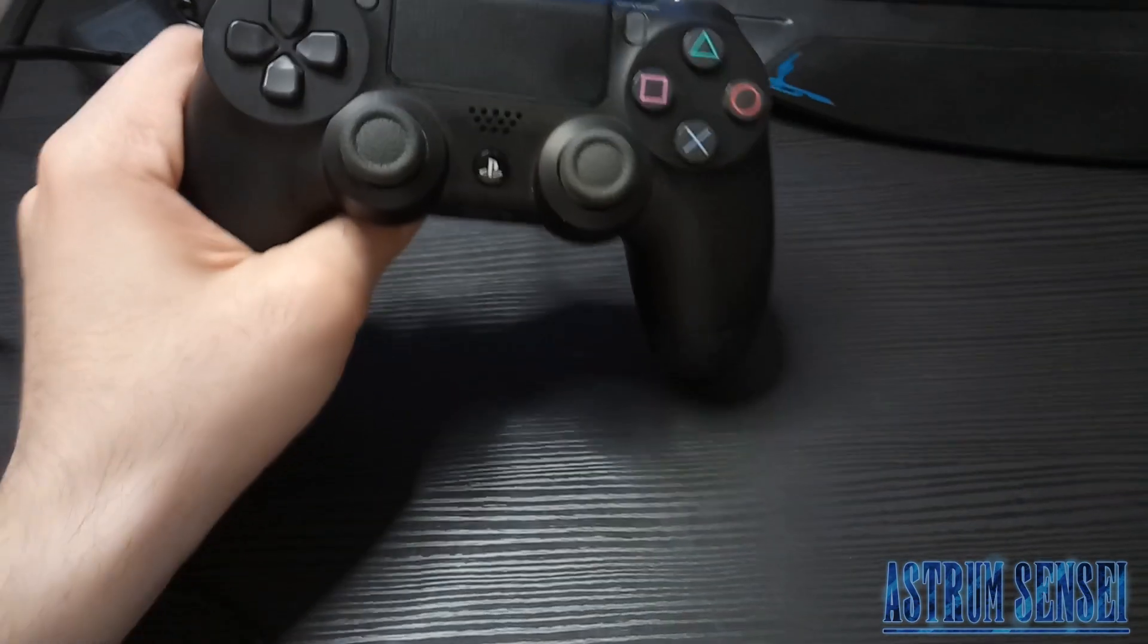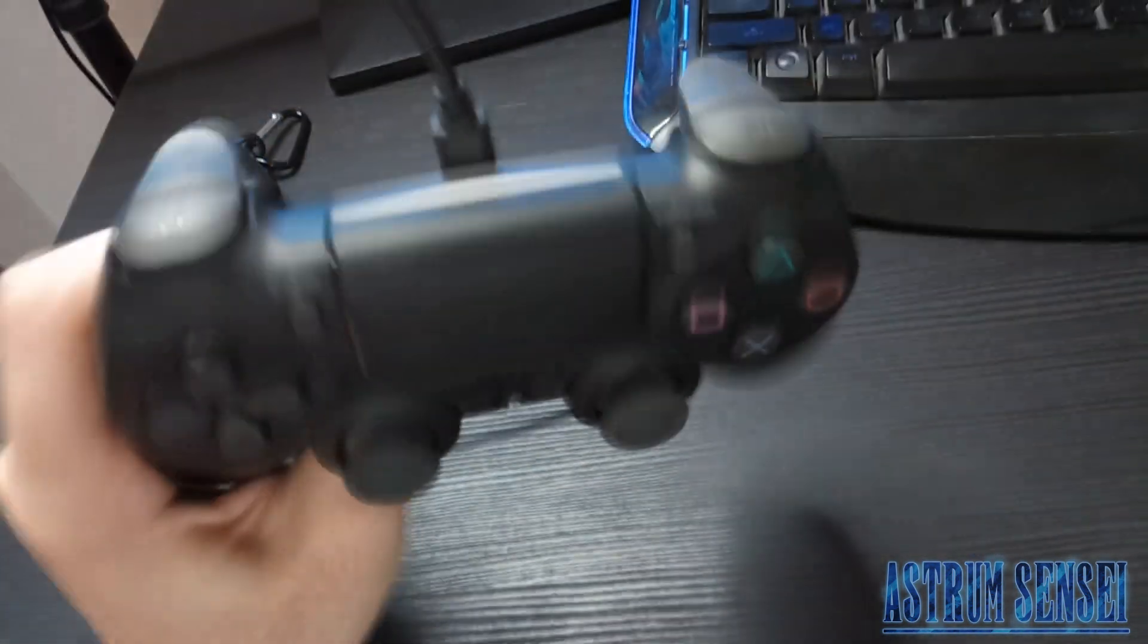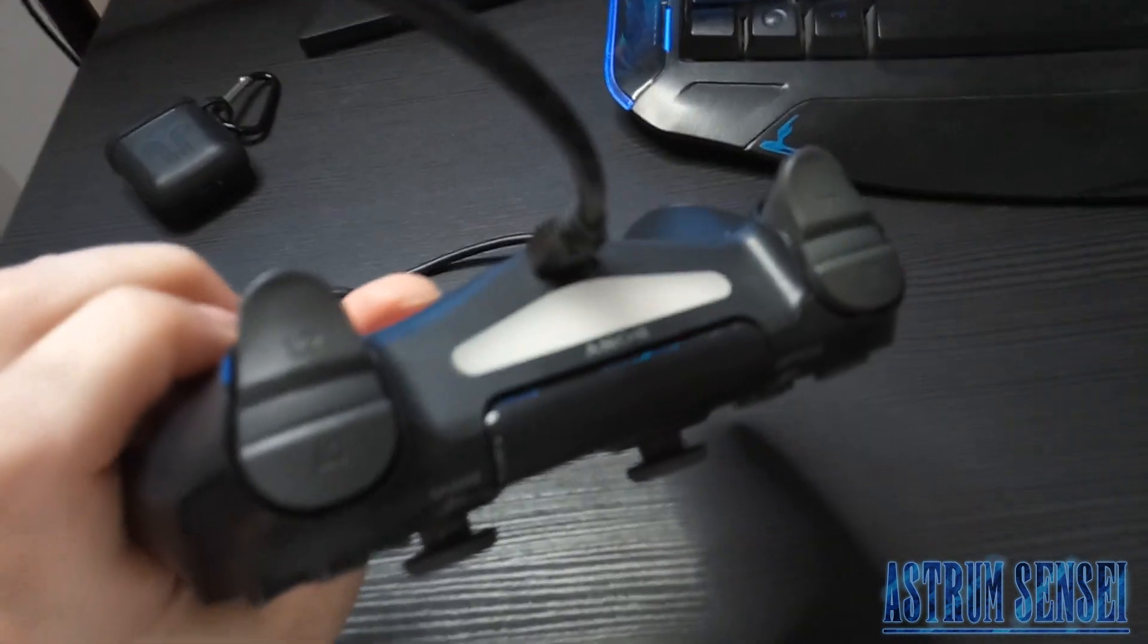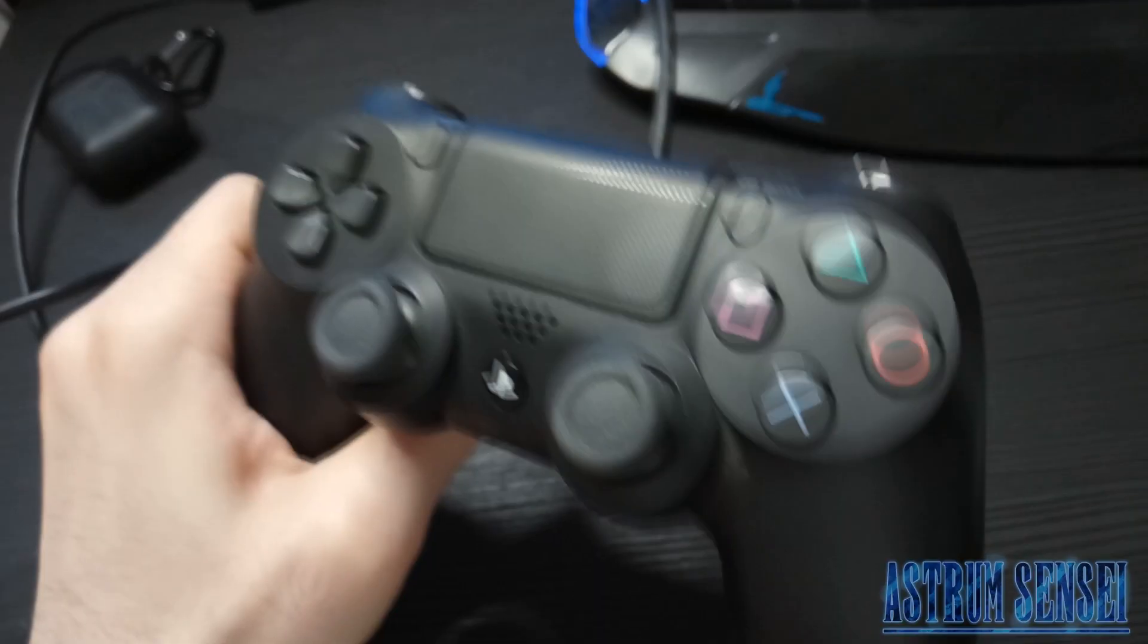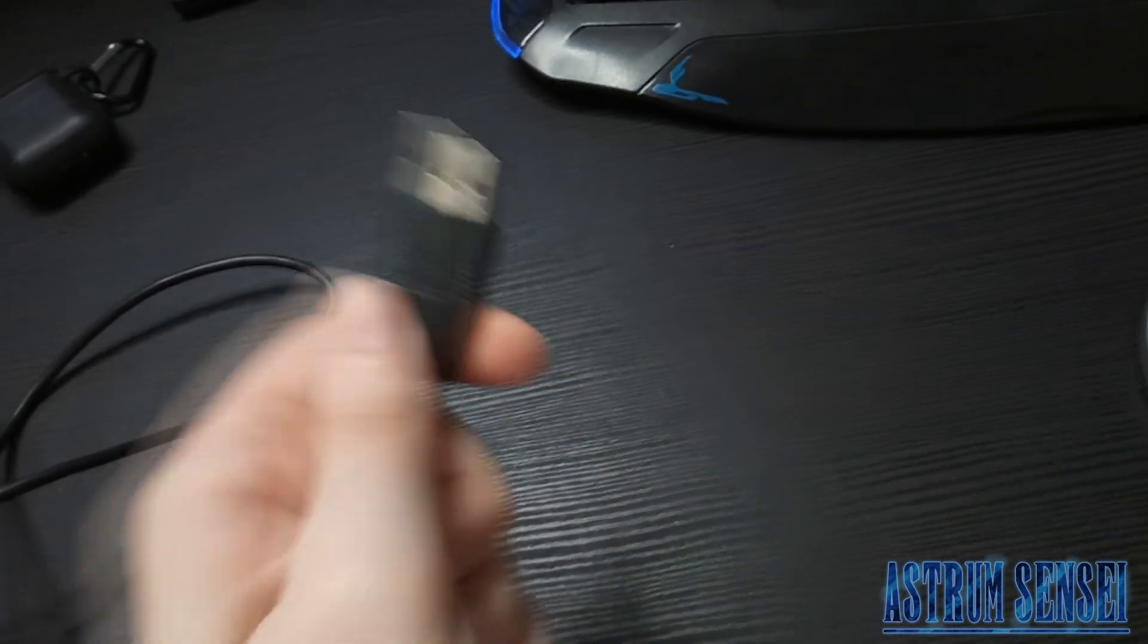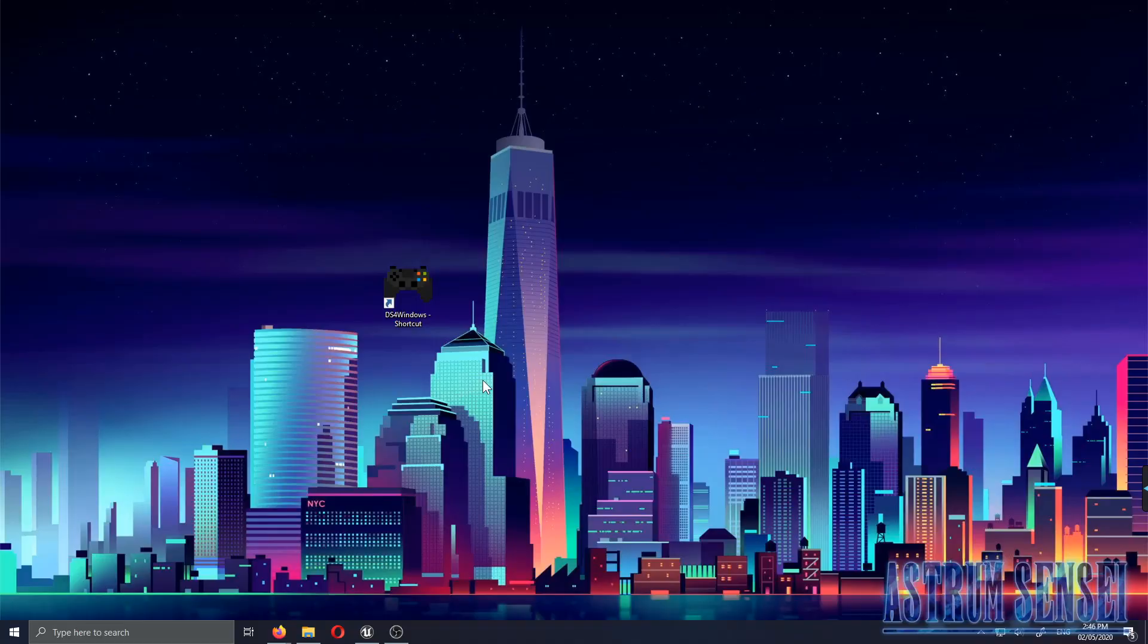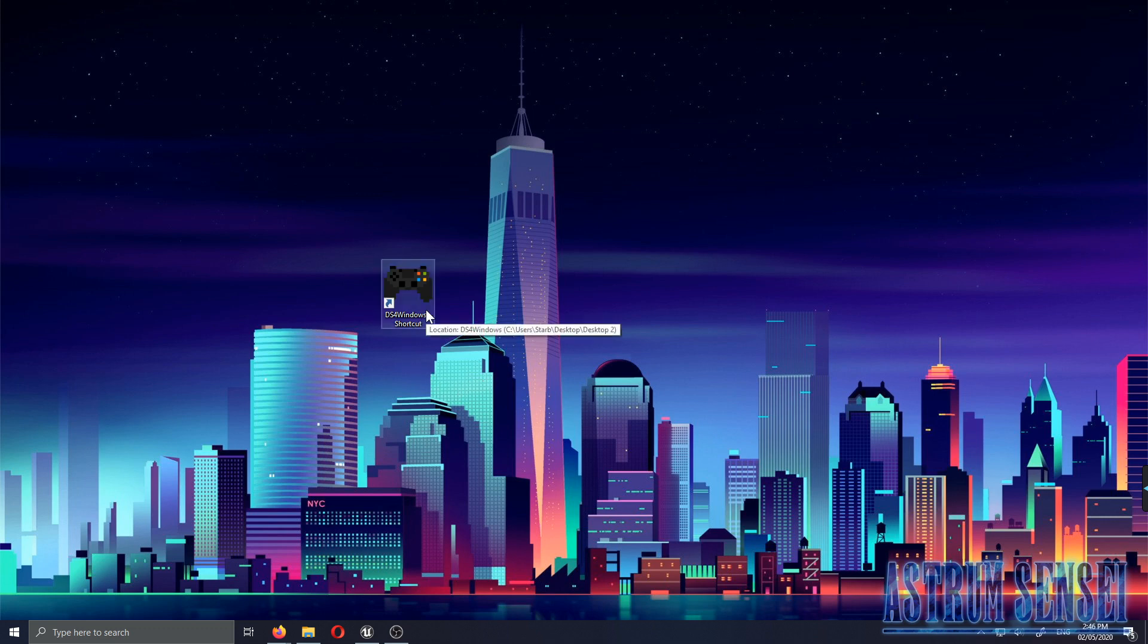This is the DualShock 4 that I'm gonna be using and I just plugged it in with the same charger that came with the PS4. I'm also gonna plug it in with the USB to my computer. When you have it plugged in, you don't want to actually turn it on. You just want to make sure that the light is yellow so that it's connected to your computer.